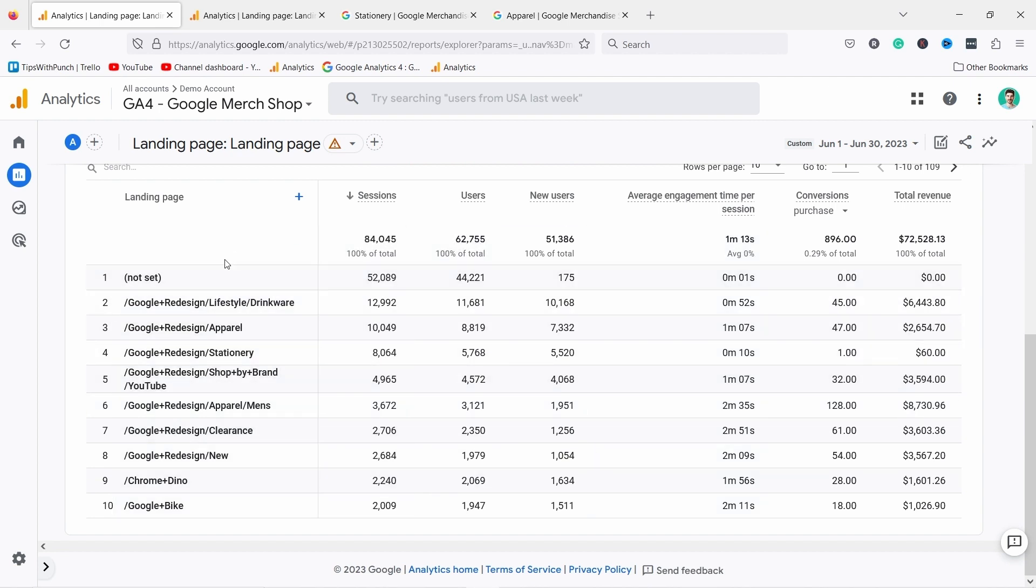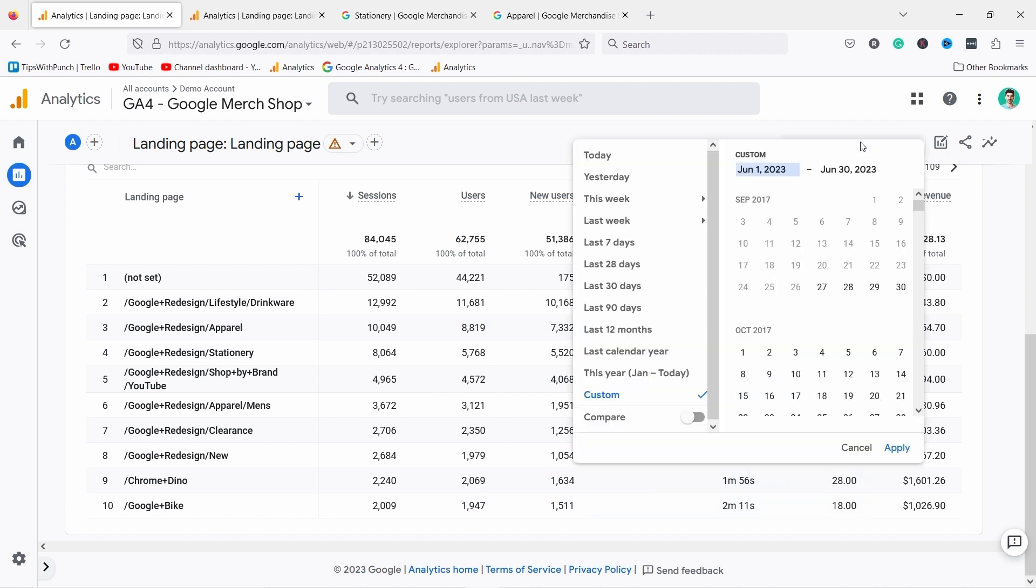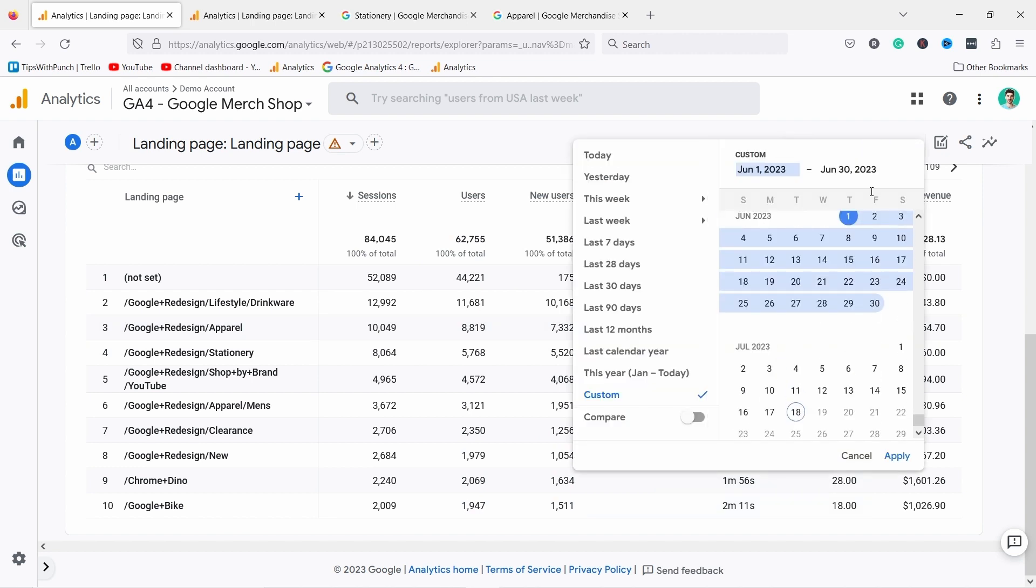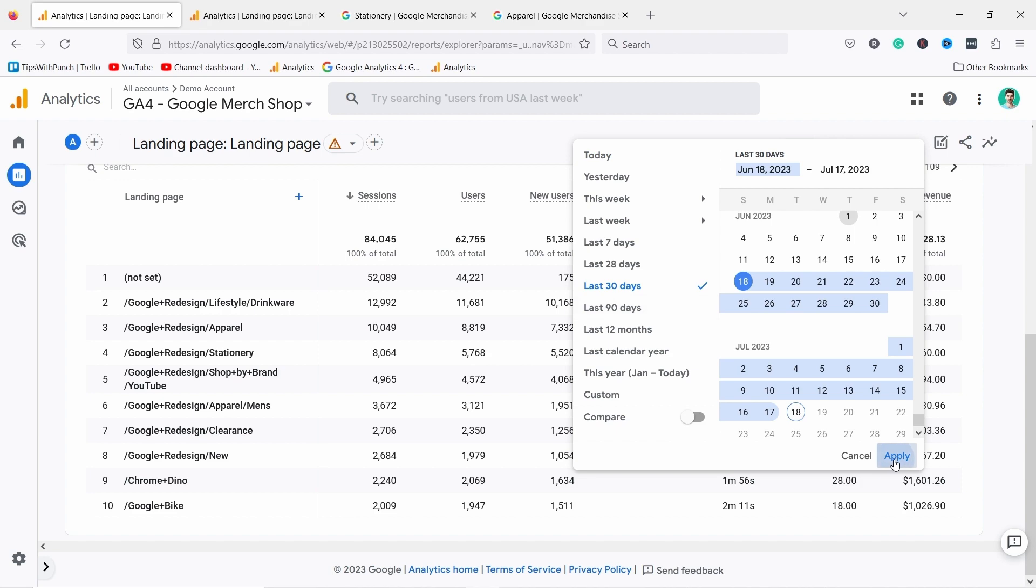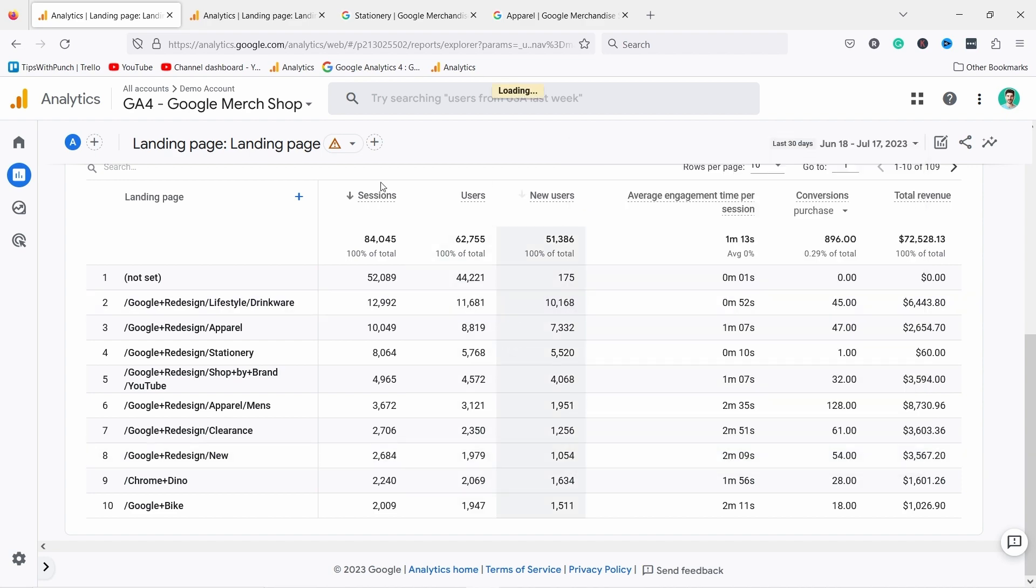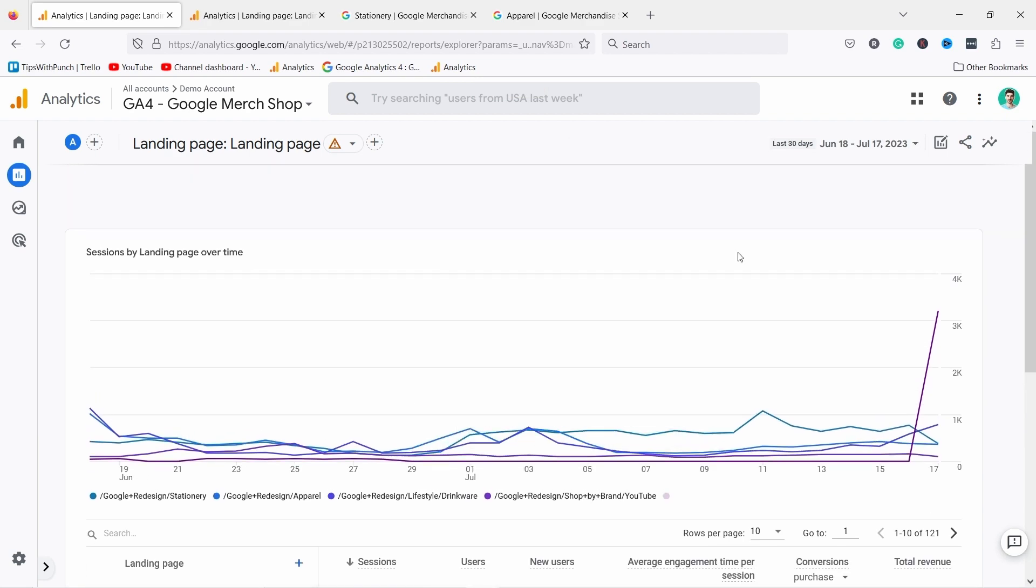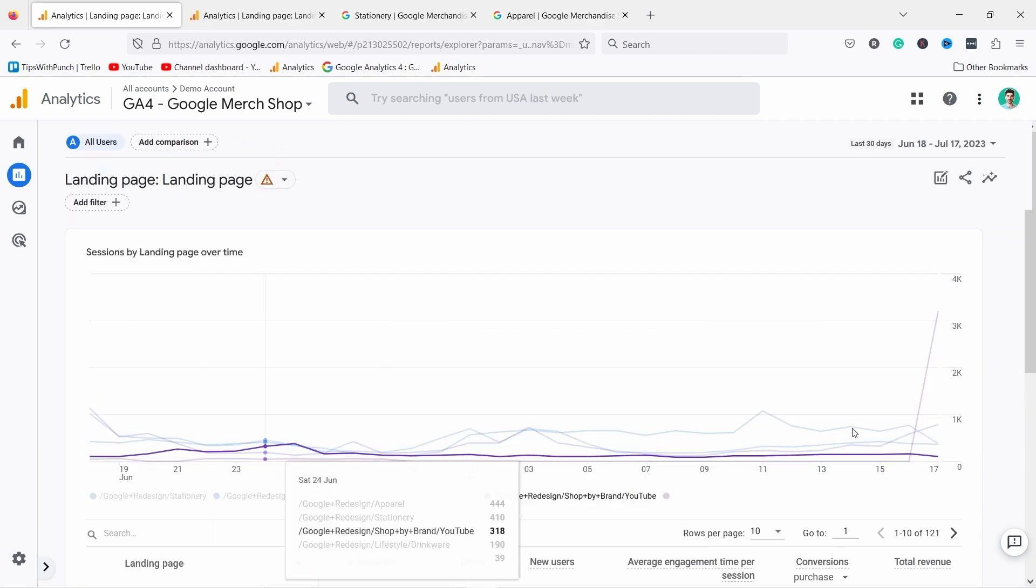These are the pages that are visited the most. First things first, sometimes you need to change dates. Right now I have June 1st to June 30th, but if you click here you can actually adjust that. You could look at one of the presets, let's say last 30 days, and then if you hit apply it will change that data and reflect the dates.